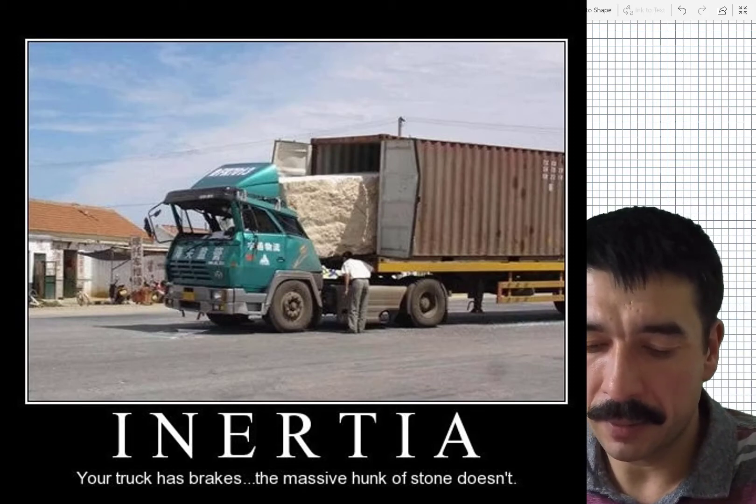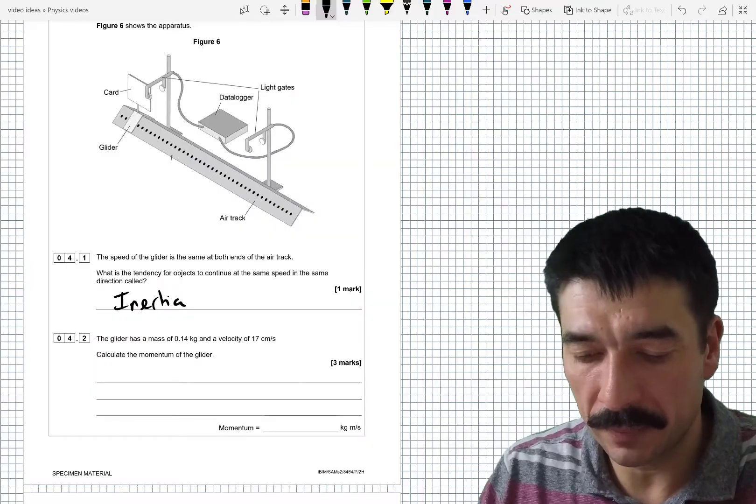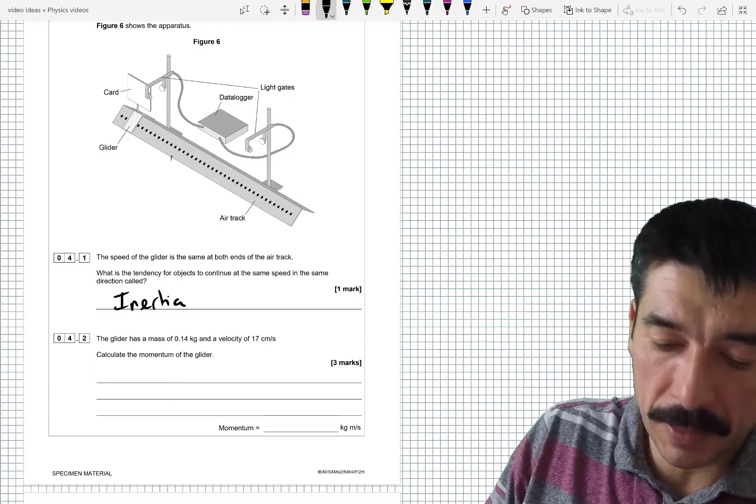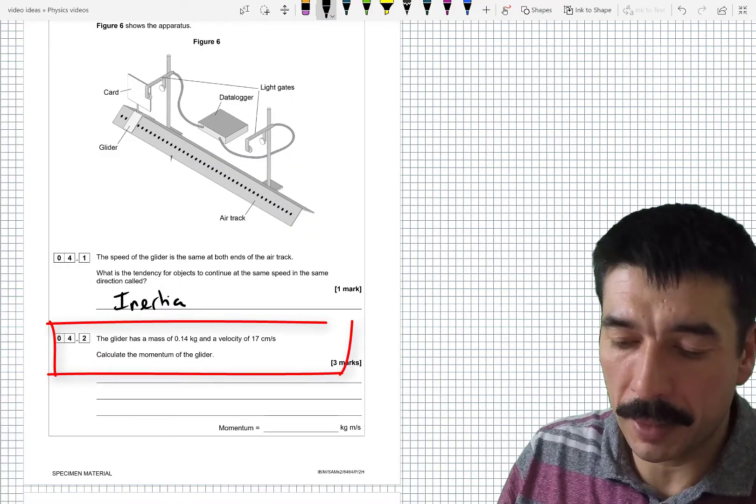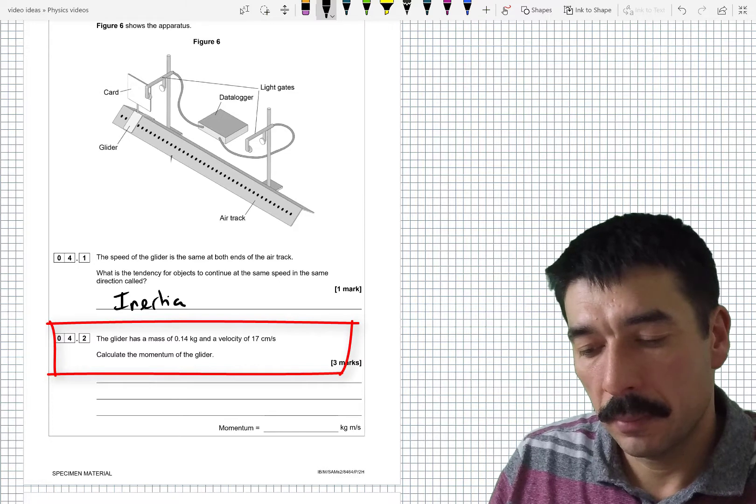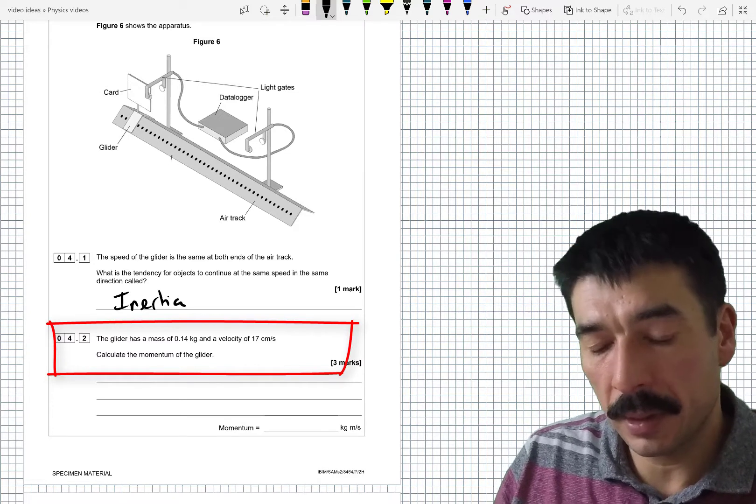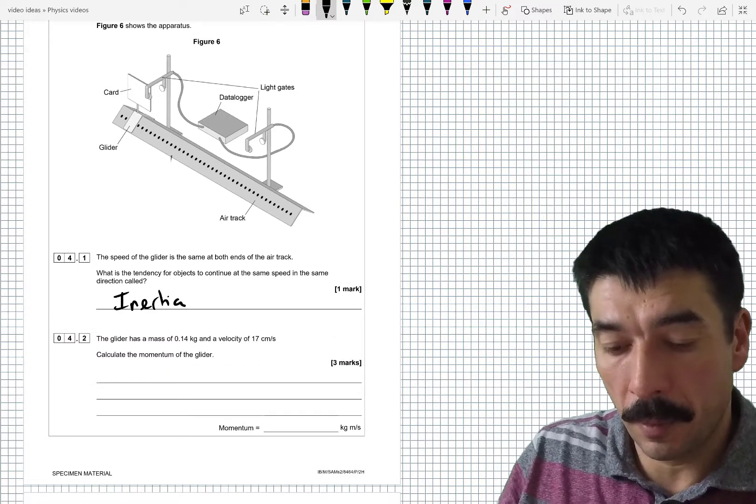The glider has a mass of 0.14 kg and a velocity of 17 centimeters per second. Calculate the momentum of the glider. Pretty straightforward if you remember the formula for momentum.